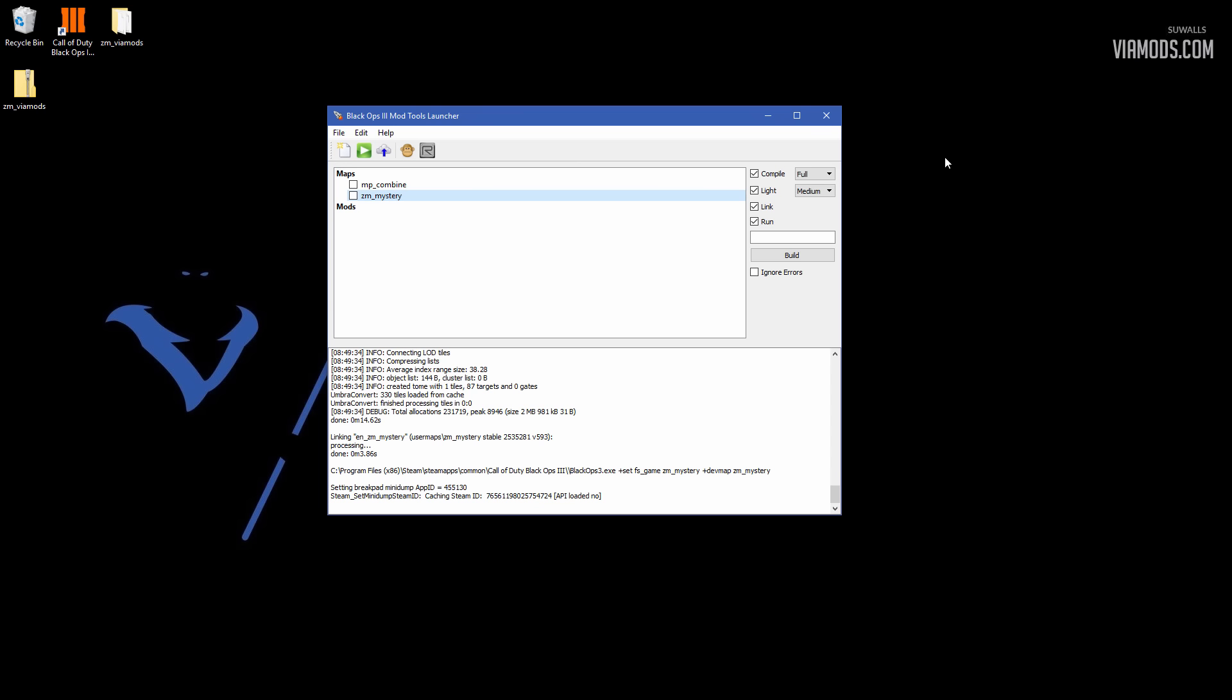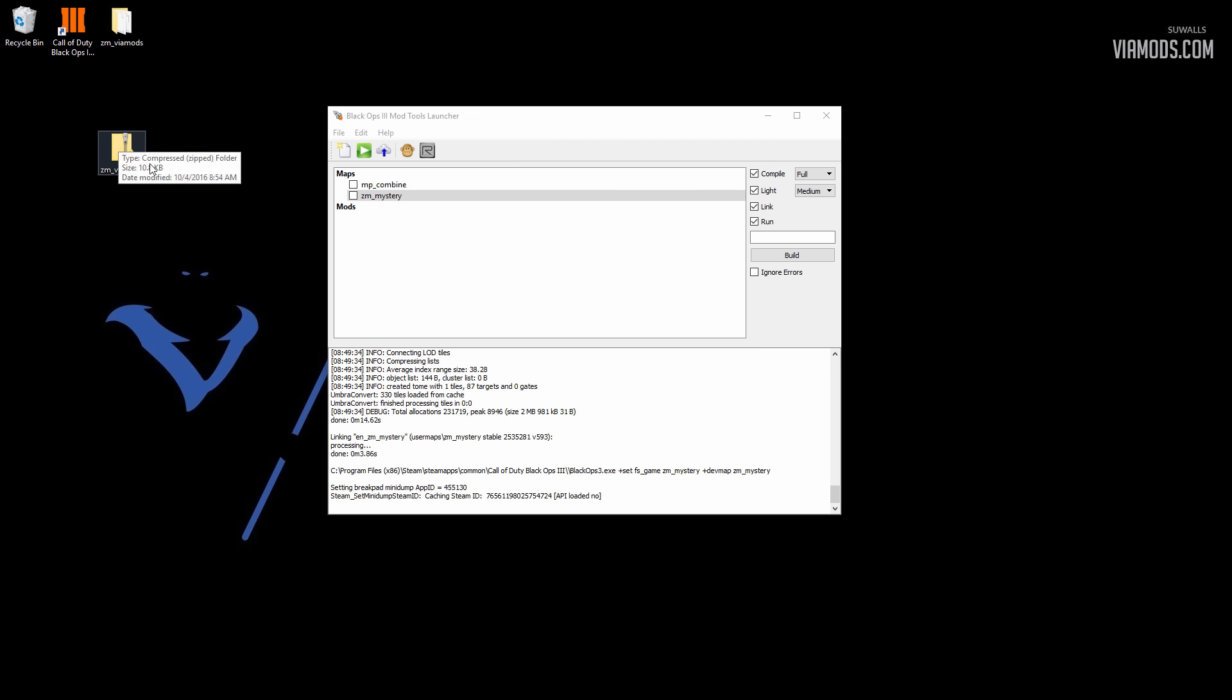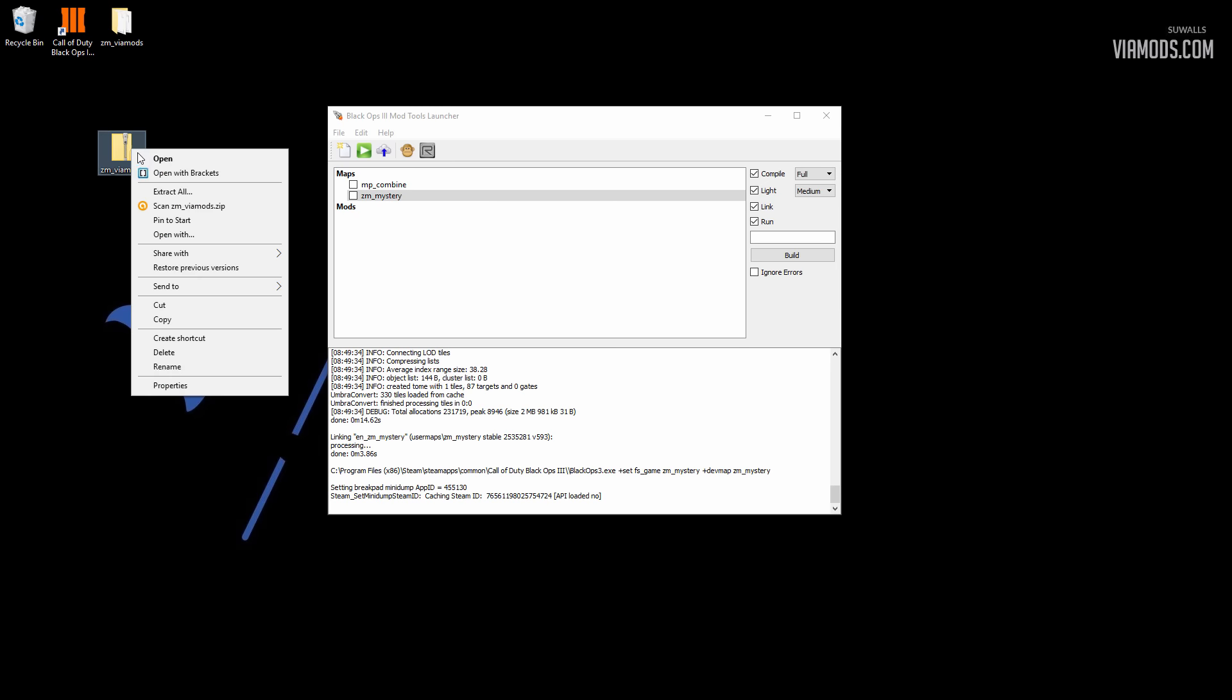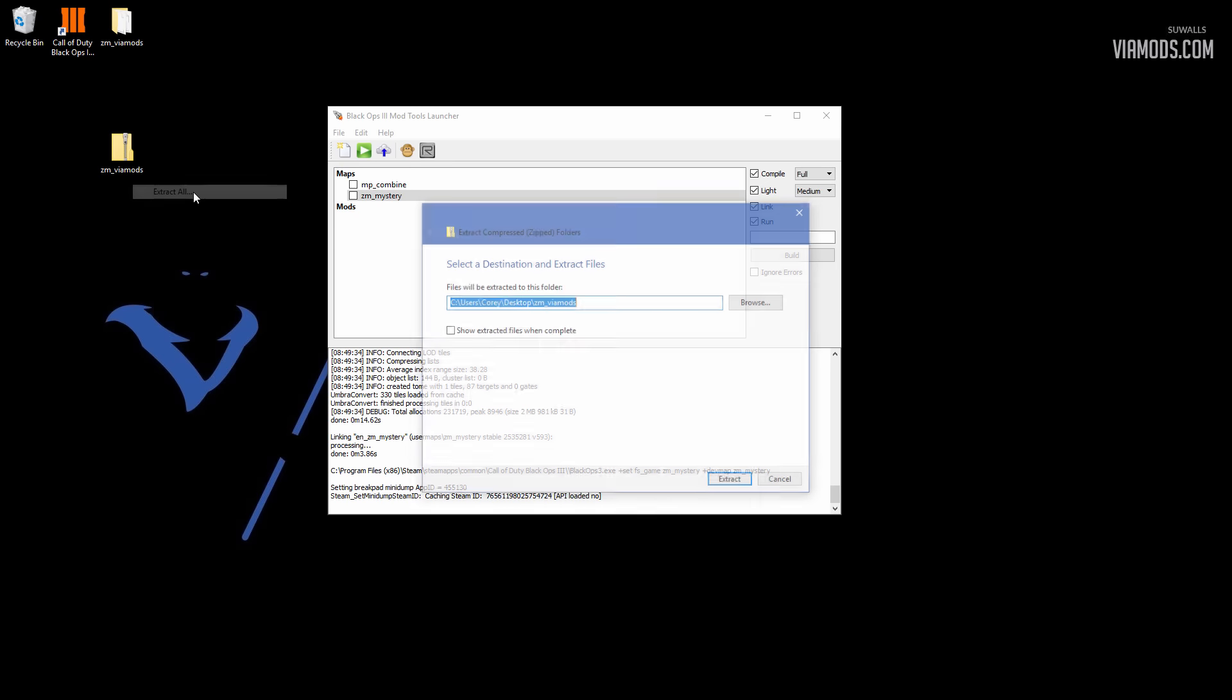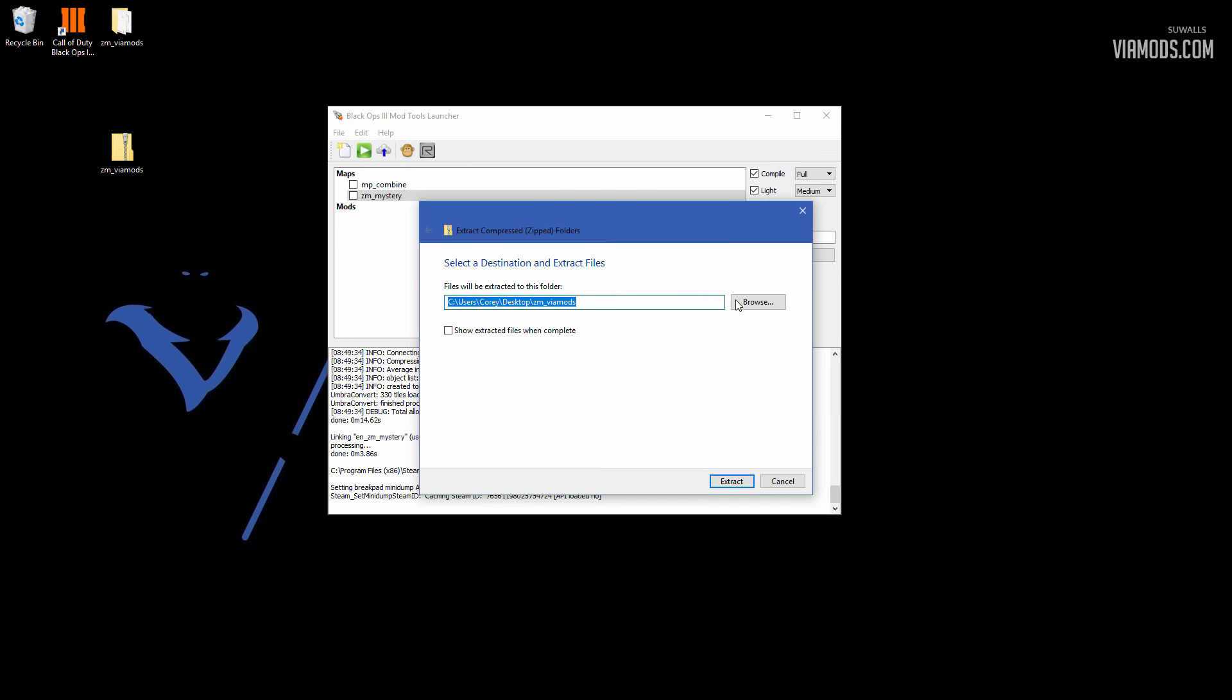First things first, you're going to download a link in the description. It'll take you over to our forums, Viamods.com, and when you download it, you'll get a folder like this. It's going to be called zm_Viamods. What you want to do is right-click it, go to Extract All, and then you can browse your folder, but I already have it written down for you, so you can just hit that.